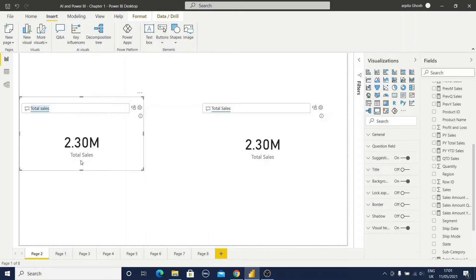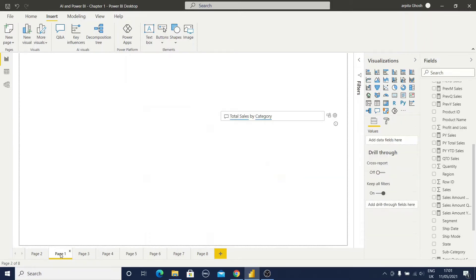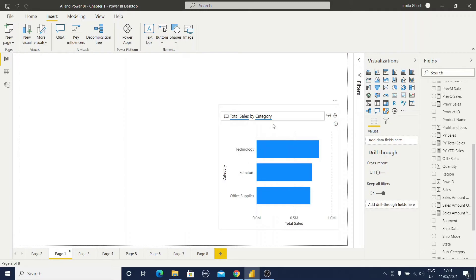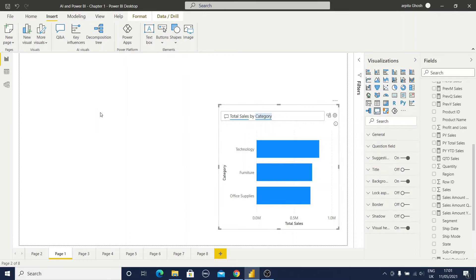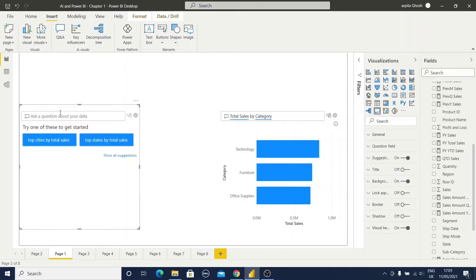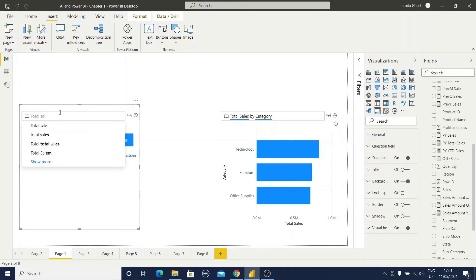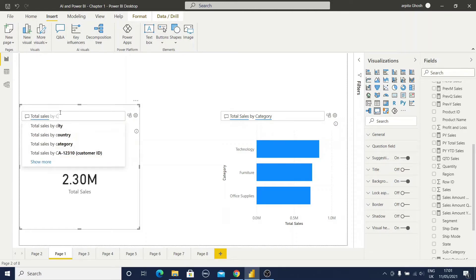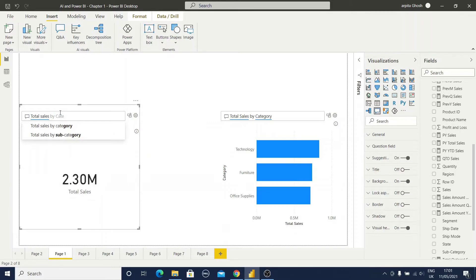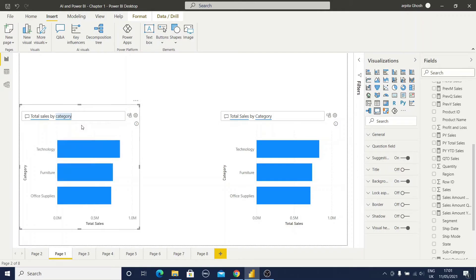Let me go to another example. Here I have typed total sales by category. If I type total sales by category you can observe I am getting two options and I am selecting total sales by category. So here I have one measure column and another is dimension column. So I am getting this type of reports also.